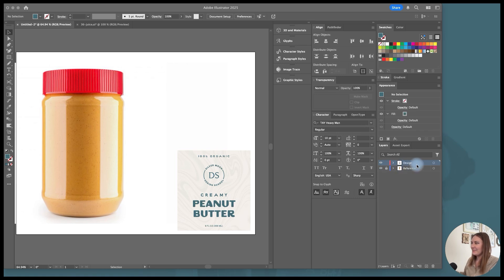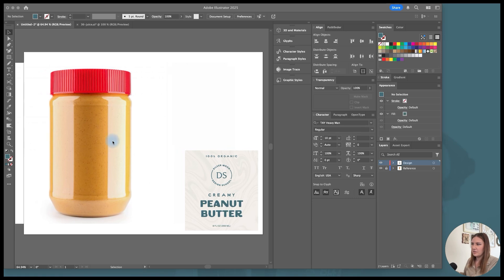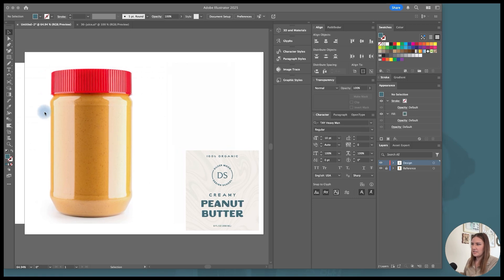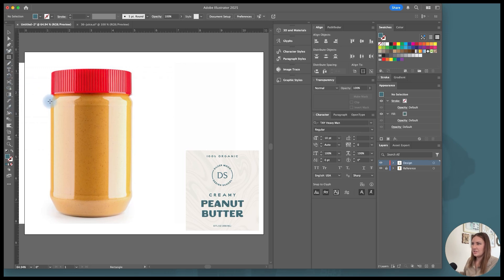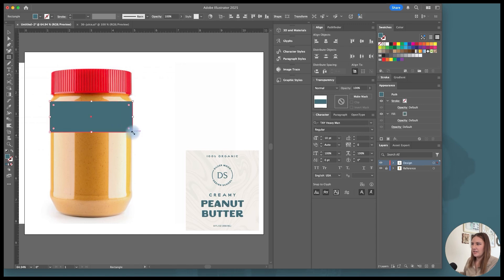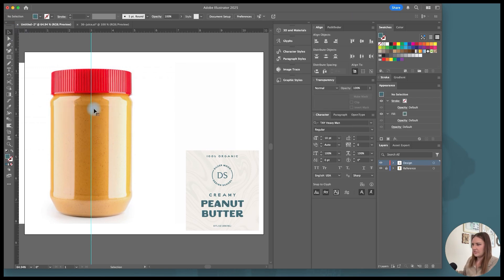And then I have my design layer and I've already put my label design here that I'm going to mock up onto my peanut butter jar. So to create the 3D shapes, I'm going to create obj files. And to do that, I'm going to start by turning on my rulers and grabbing my rectangle tool. And I'm going to draw a box around the peanut butter jar just to find that center point and drag a ruler to that center point. And then you can delete the rectangle.